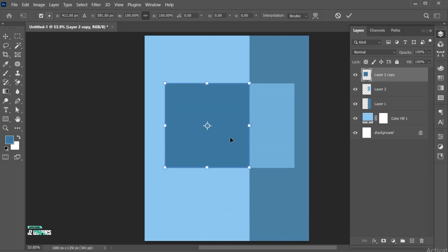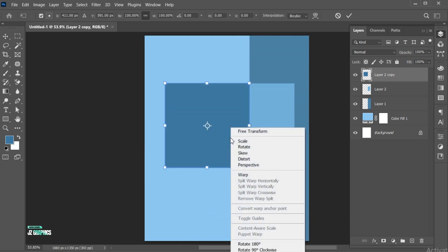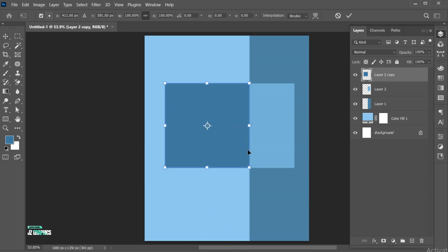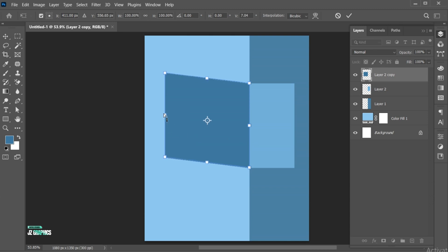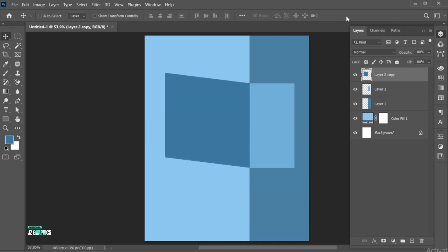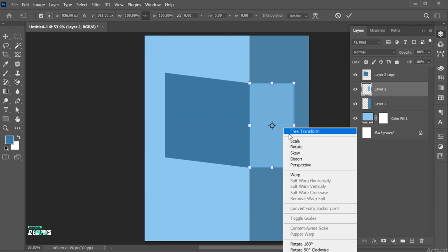Press Control plus T, then right-click on it and choose Skew. Hold from this anchor point and drag it upward. Repeat the same process on the other shape.